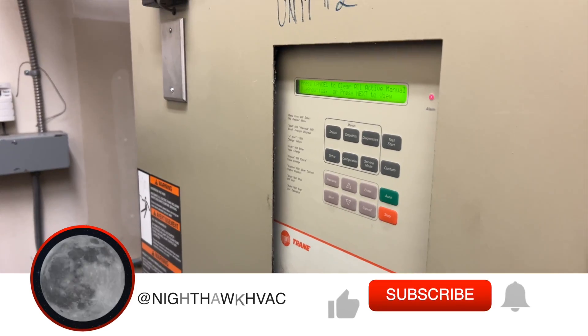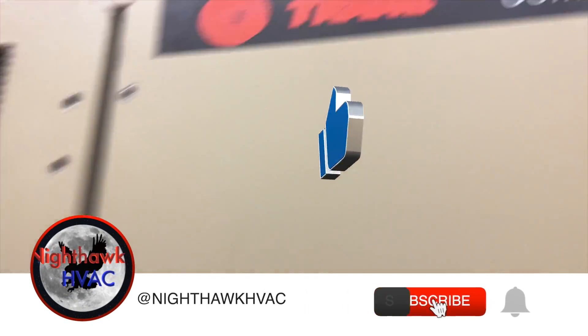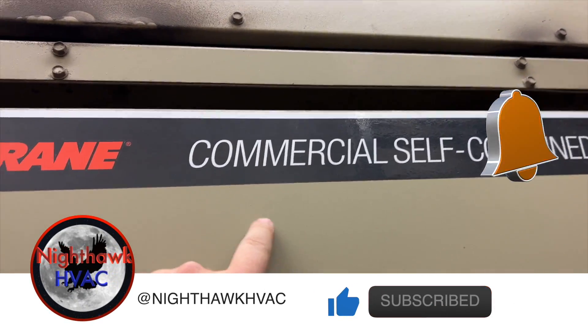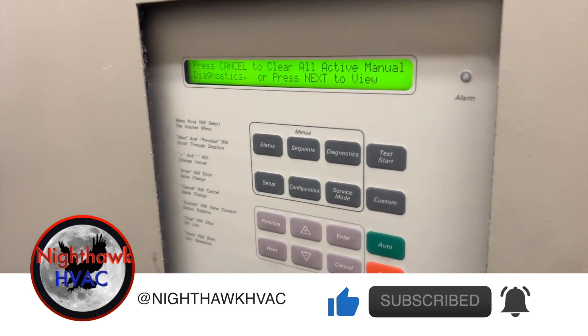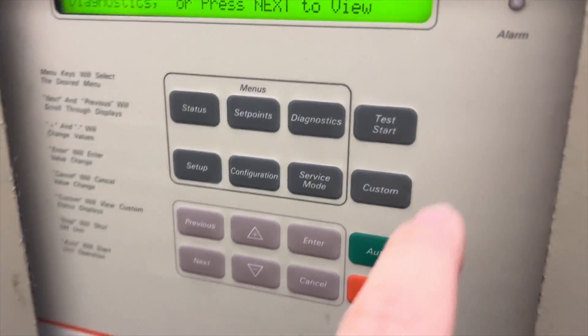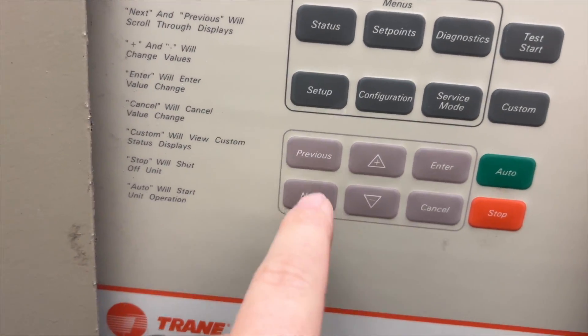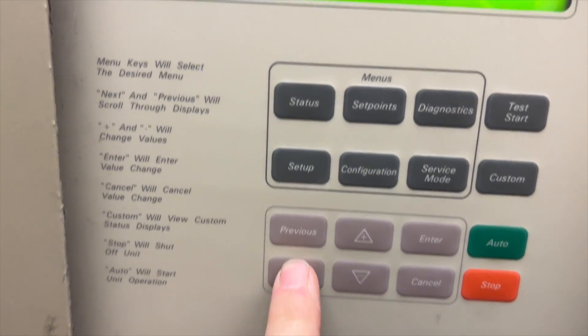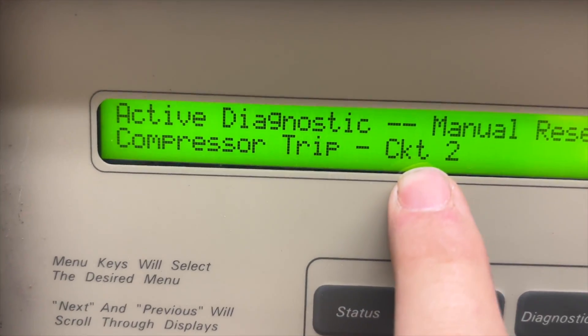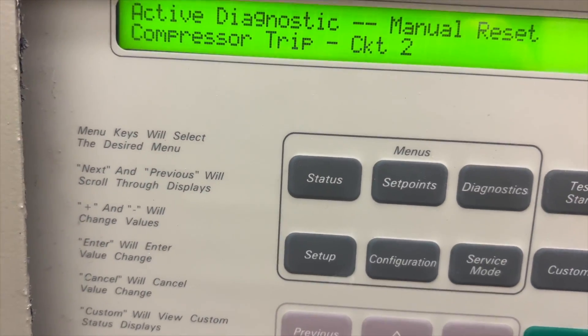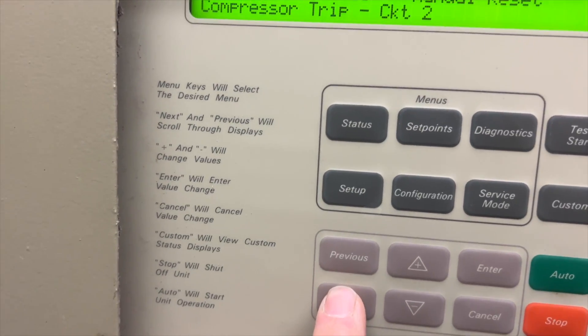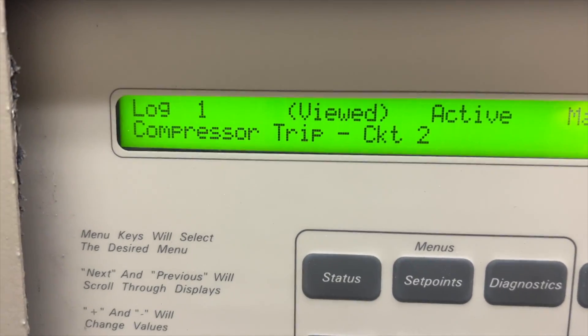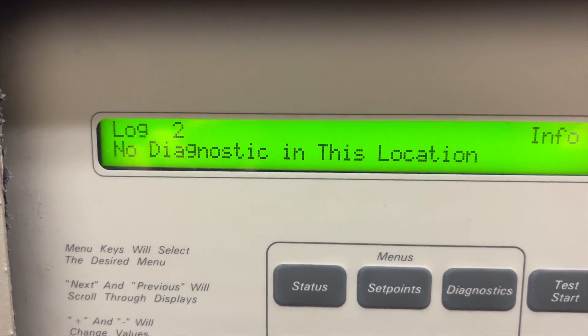We're back in the mechanical room with more commercial self-contained Trane units. This one's been giving us some issues. As you can see, we have compressor circuit two trip. This has been happening quite a bit, so we need to see why this is happening.